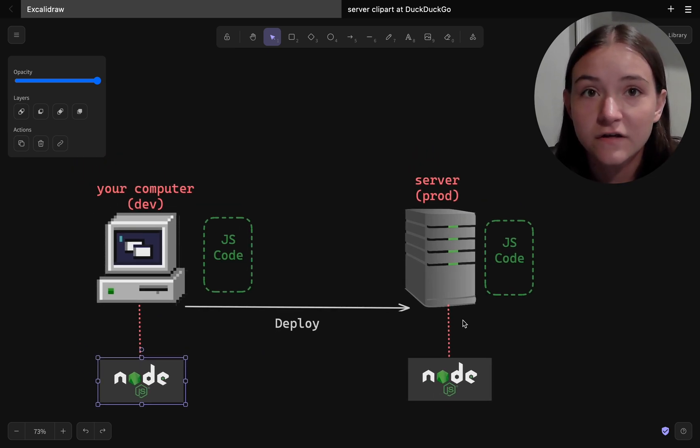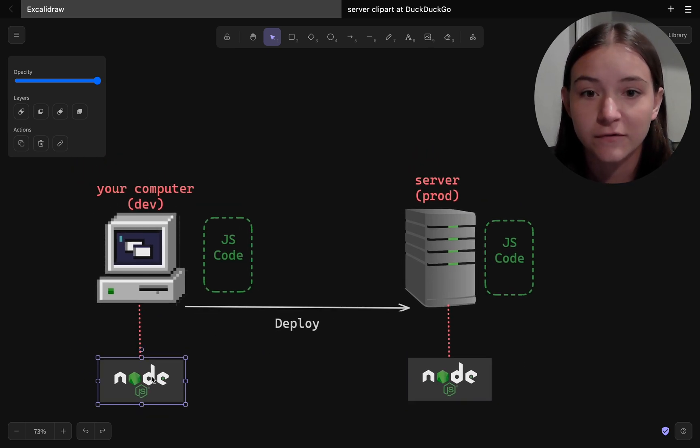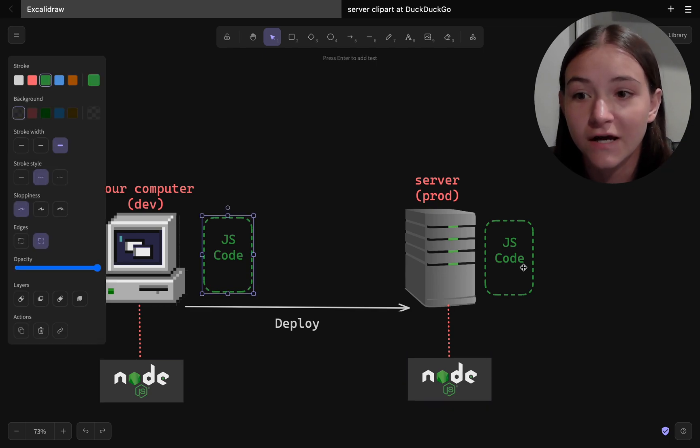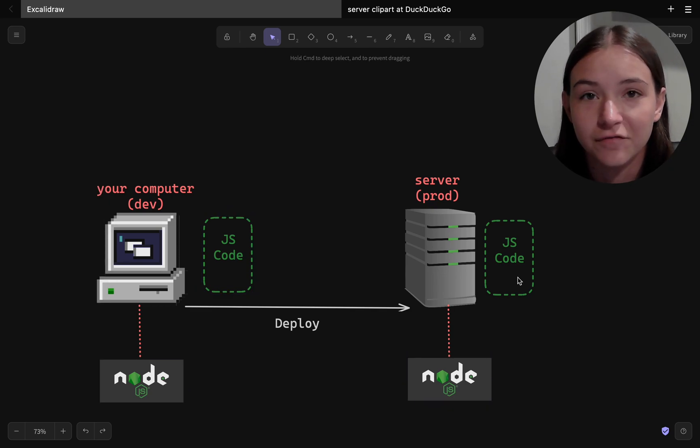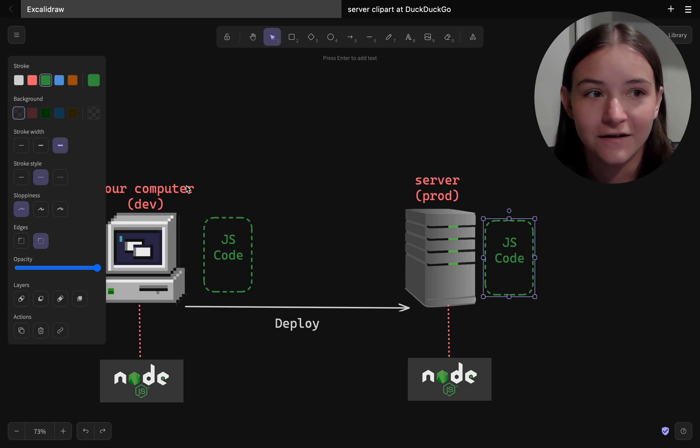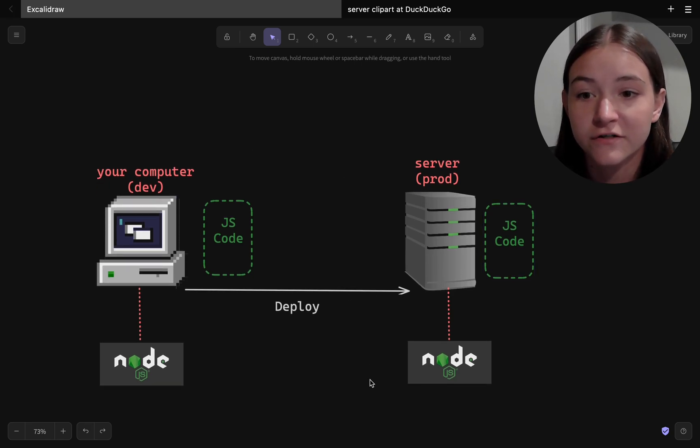So that means if you're creating a Node.js app, you have to install Node.js in your development environment to create that app. And if you want to deploy that app to production, whatever server you're using to run that app needs to have Node.js installed on it.